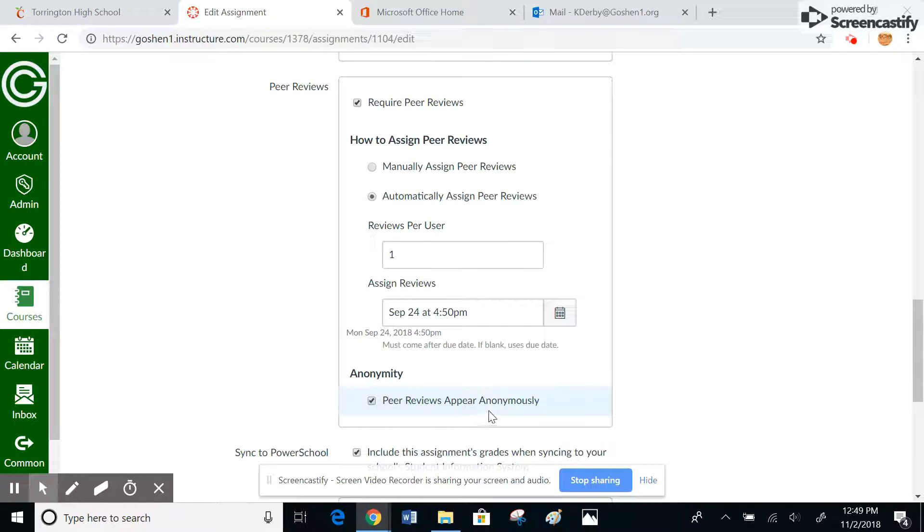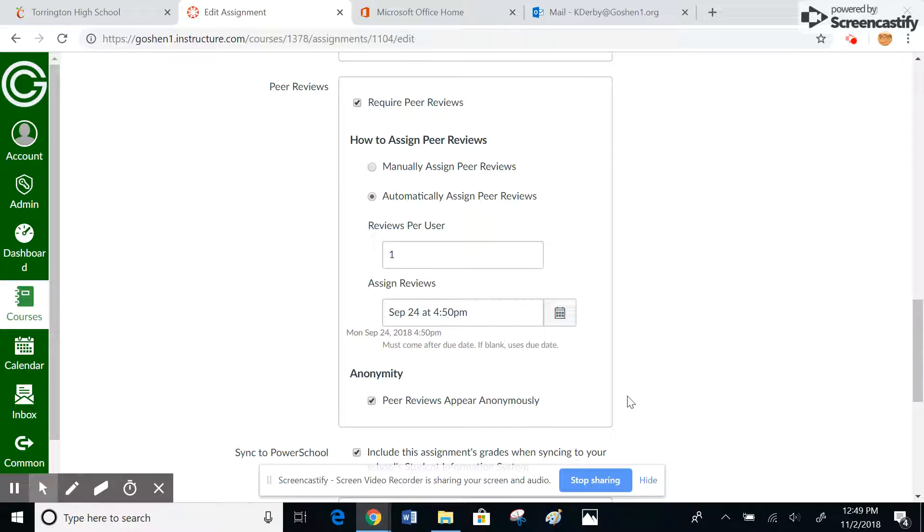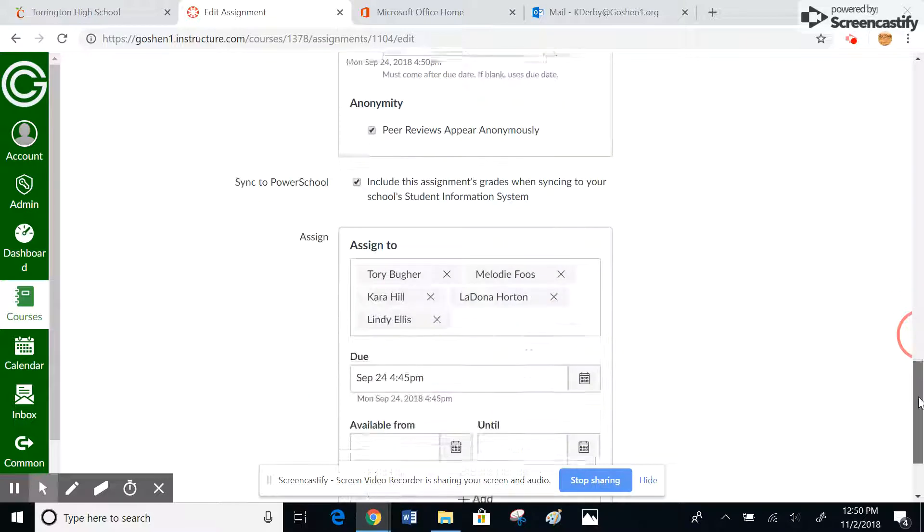You can also make it so that the peer reviews appear anonymously, which means that the students don't necessarily know whose work they are reviewing. But you see the comments from the person that reviewed, and you know who reviewed whose work. That's what's not anonymous to you, only anonymous to the students, and that's obviously if they didn't put their name on top of it.